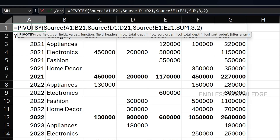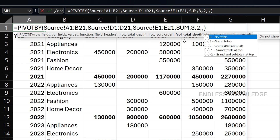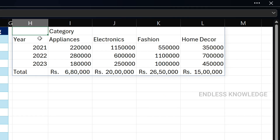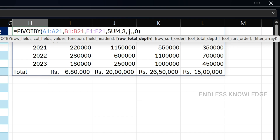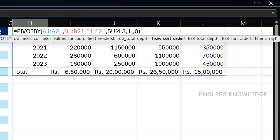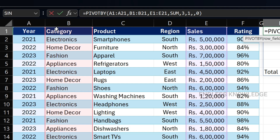If you modify the total column, you can skip one argument — the row sort order. So we skip total depth for column and can set total and subtotal together.